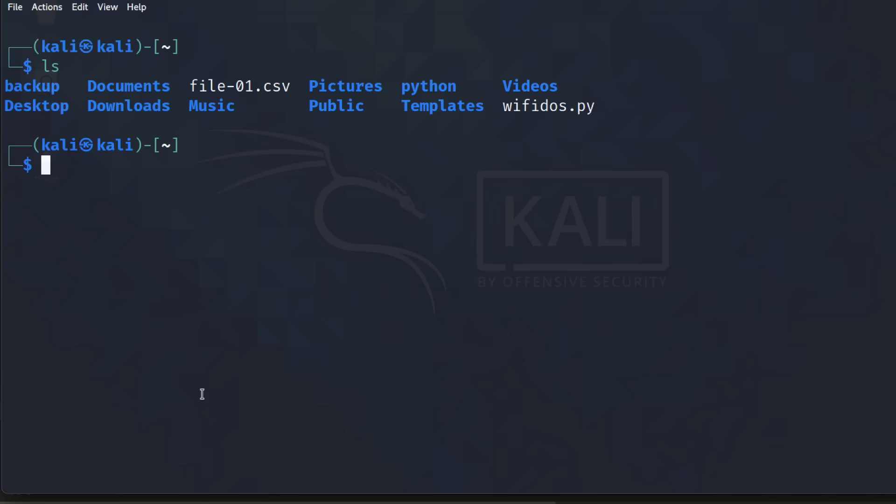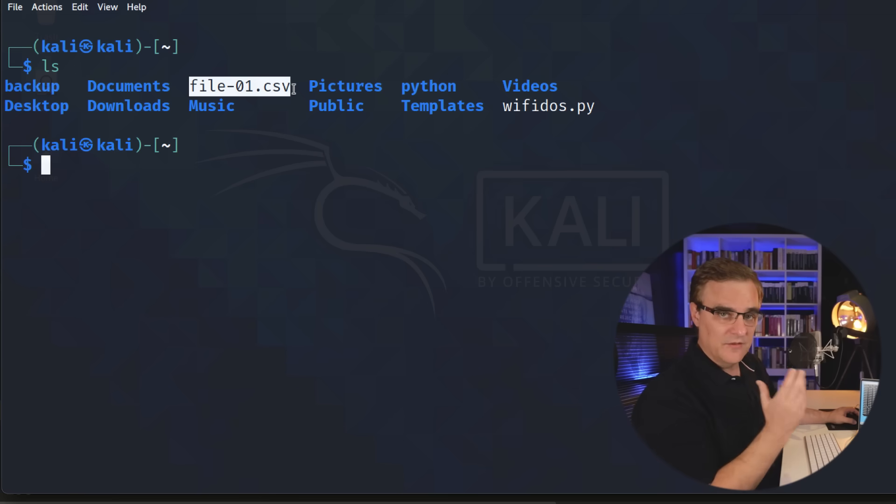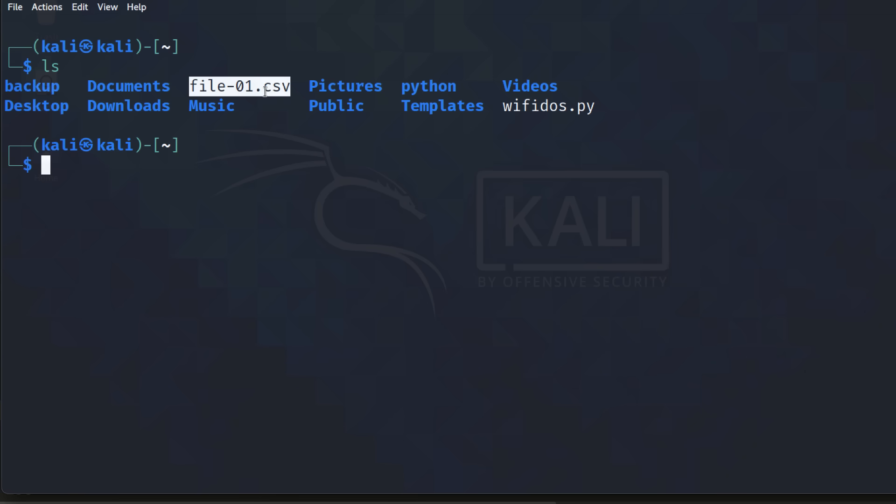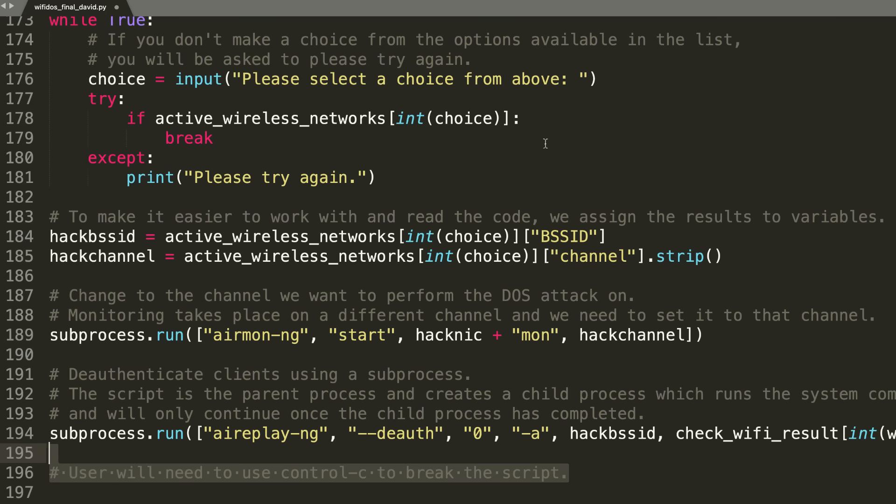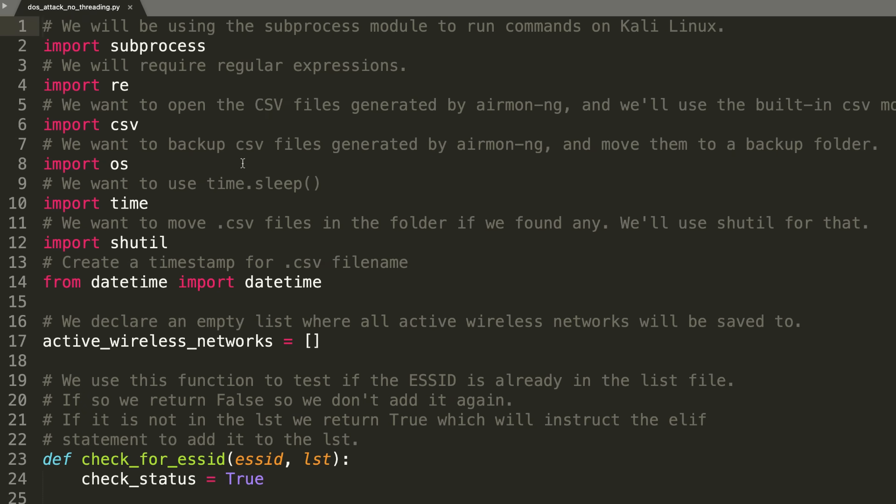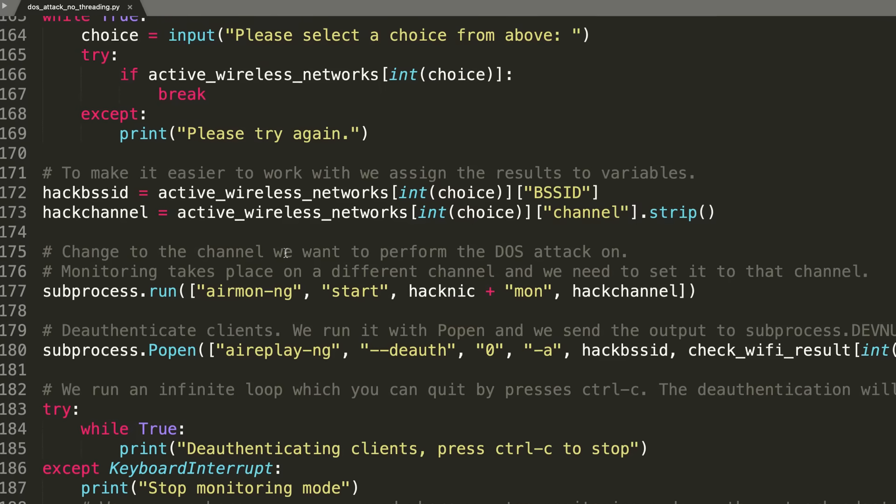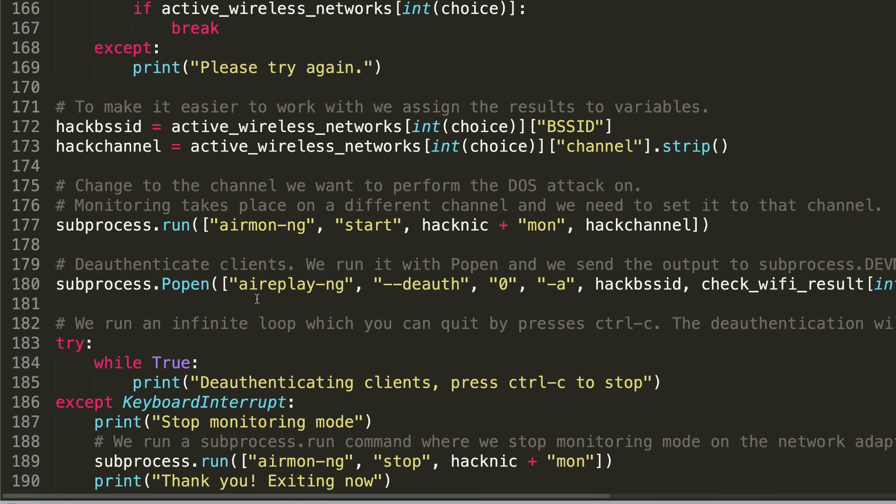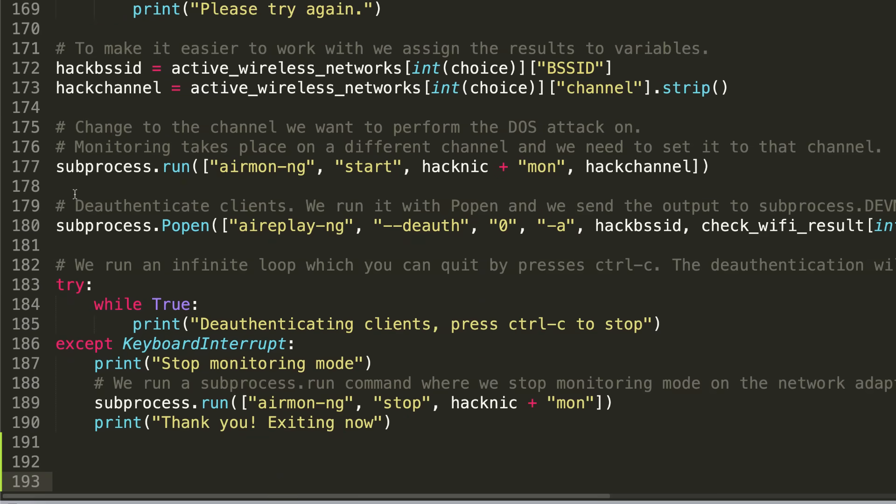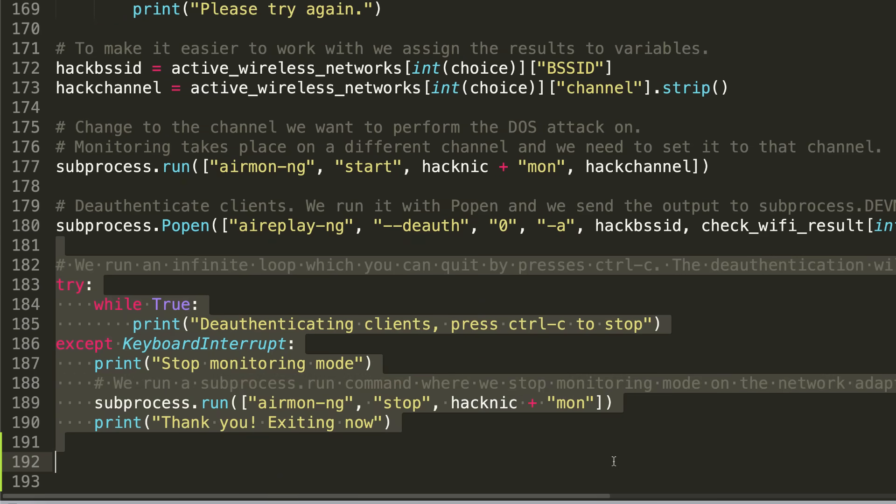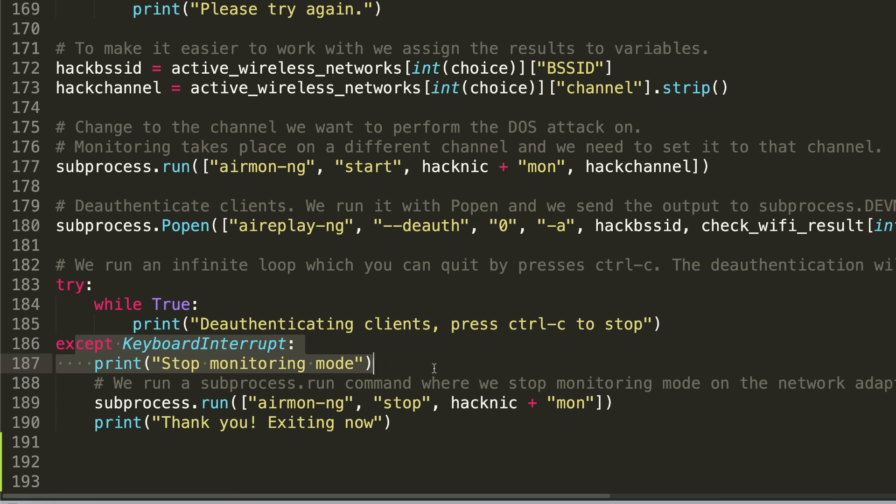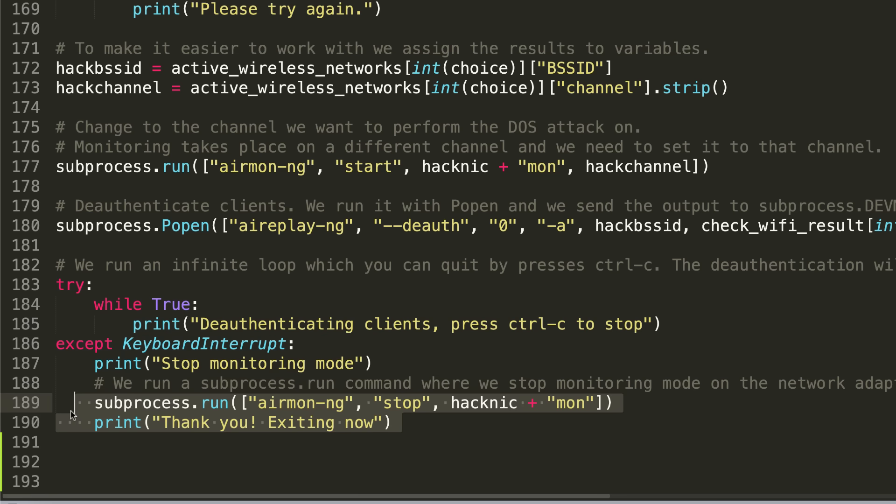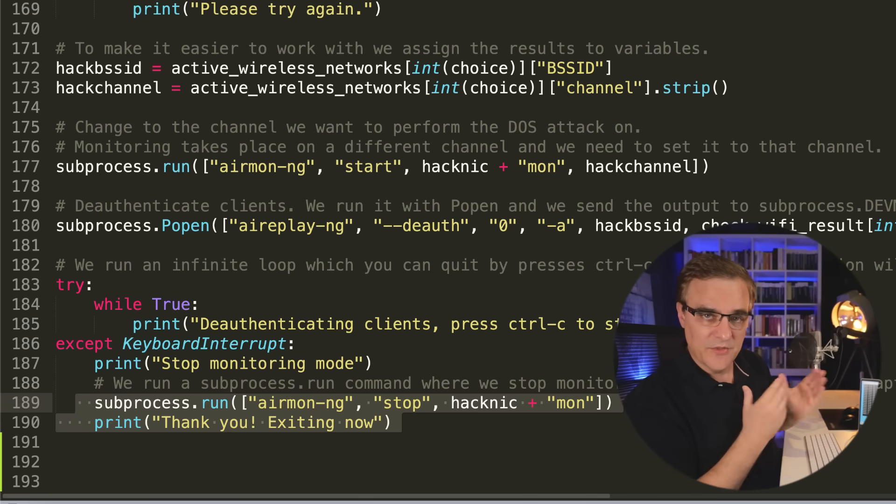LS shows us that we've got the CSV file. When we run the script again, that's going to be moved to the backup directory so that the script can run without additional CSV files interfering with what we're trying to read. That's the one script. The other script is very similar. The difference is at the end. At the end of the script, we're going to use popen to deauthenticate clients. Now because we're doing that, we can still control the script. We can print out that clients are being deauthenticated, press Control-C to stop. Then when you press Control-C, we tell the user that we're stopping monitoring mode. We stop monitoring mode on the Wi-Fi adapter, and we exit the script. You should actually start the network services again. But this script allows you to do a proper cleanup.